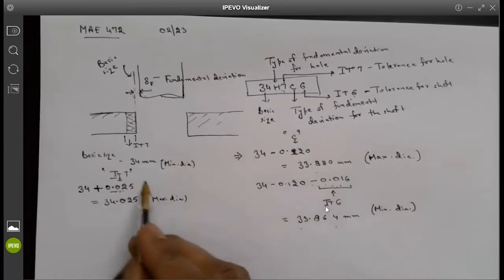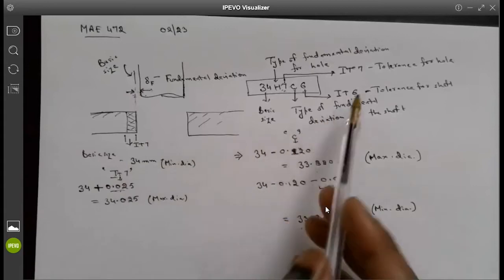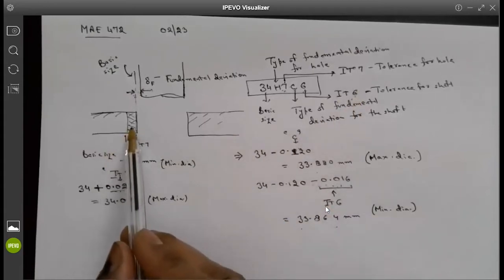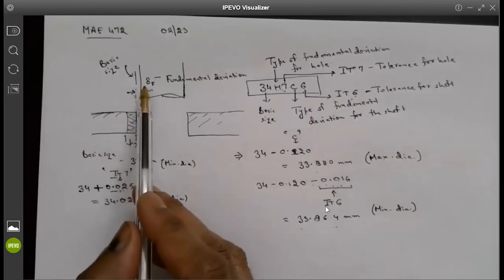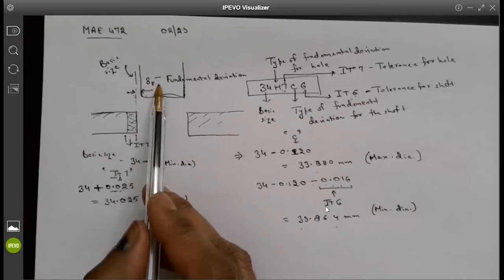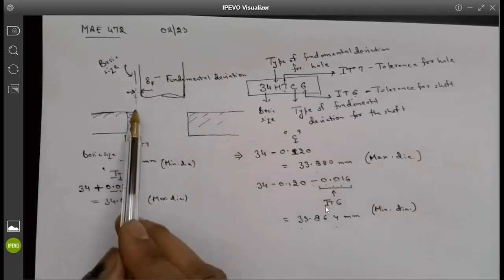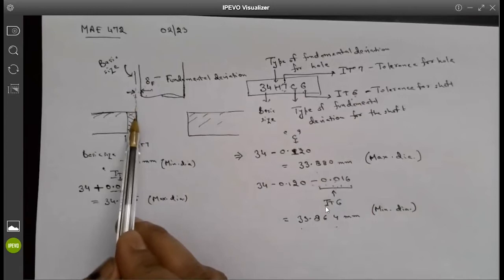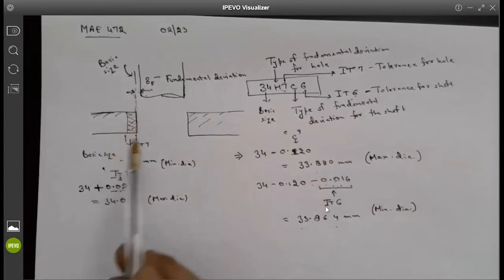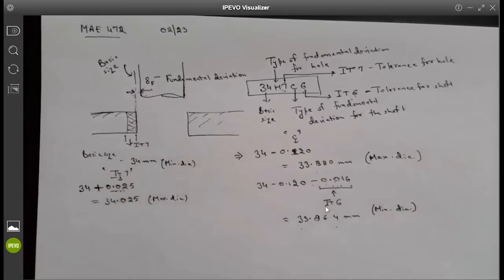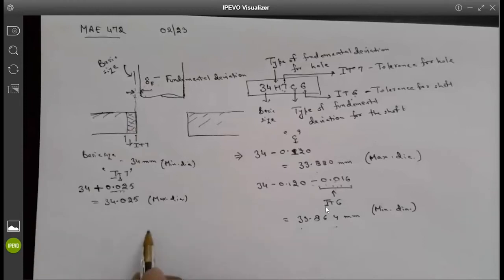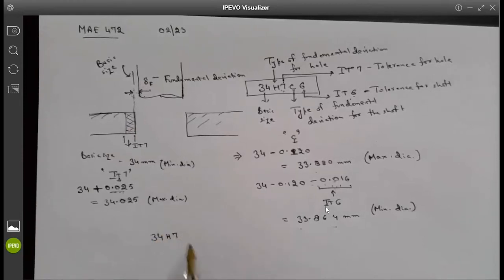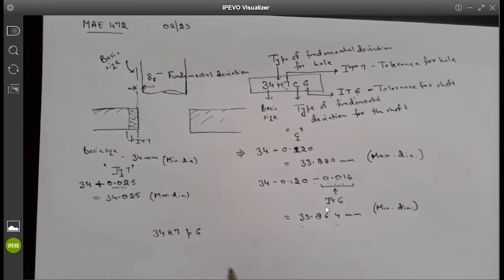The key point is understanding why we add or subtract the tolerance. For the shaft with negative fundamental deviation, the tolerance is added further on the negative side. For the hole with H grade (zero fundamental deviation), the tolerance is added on the positive side, enlarging the hole. This logic must be followed carefully based on the sign of the fundamental deviation.